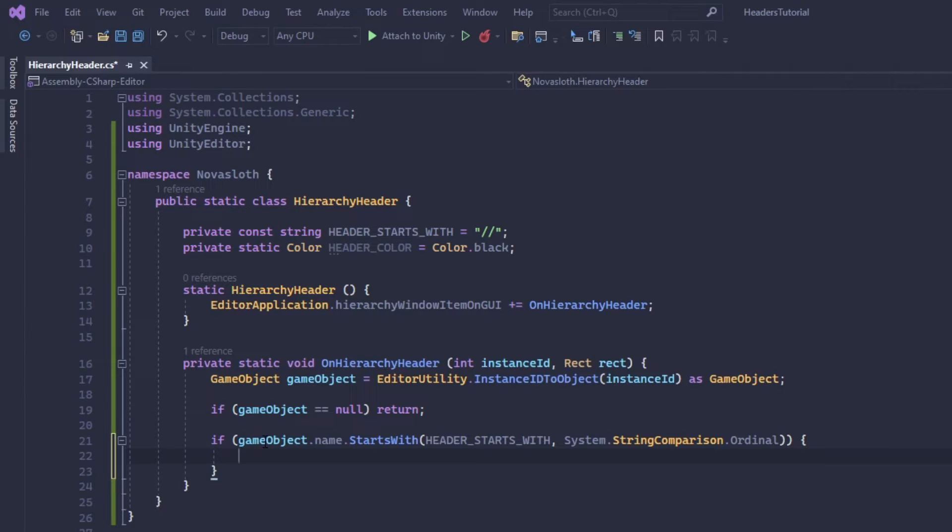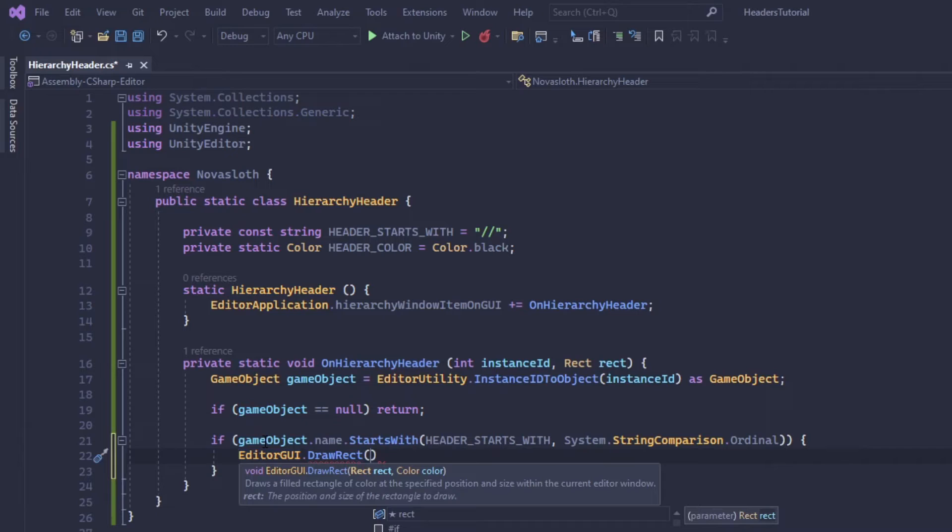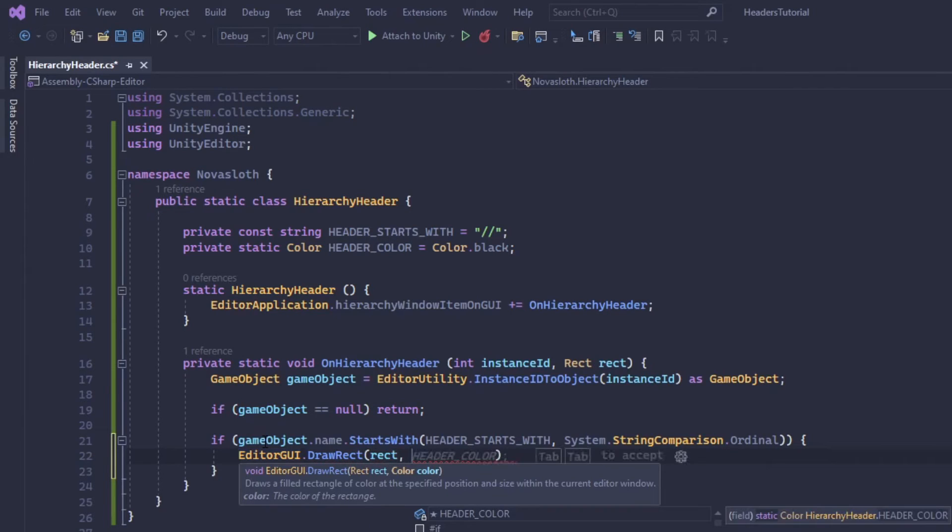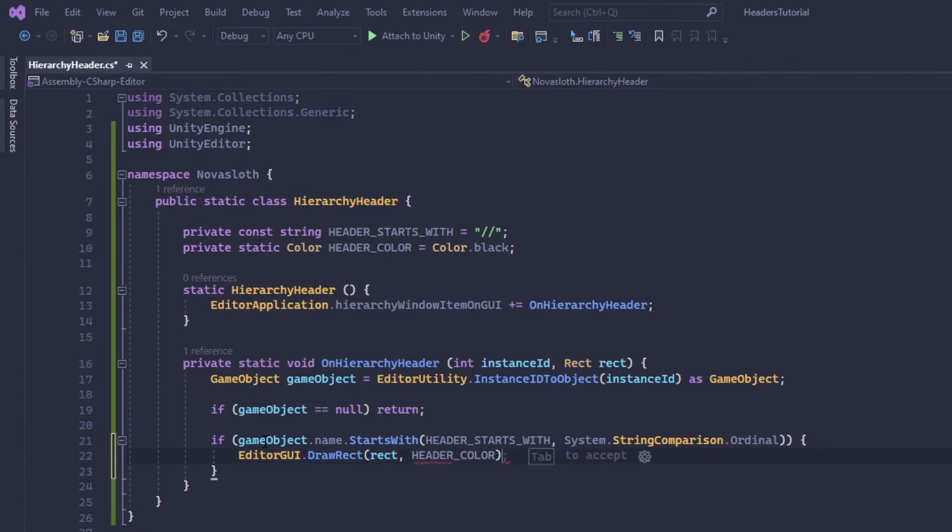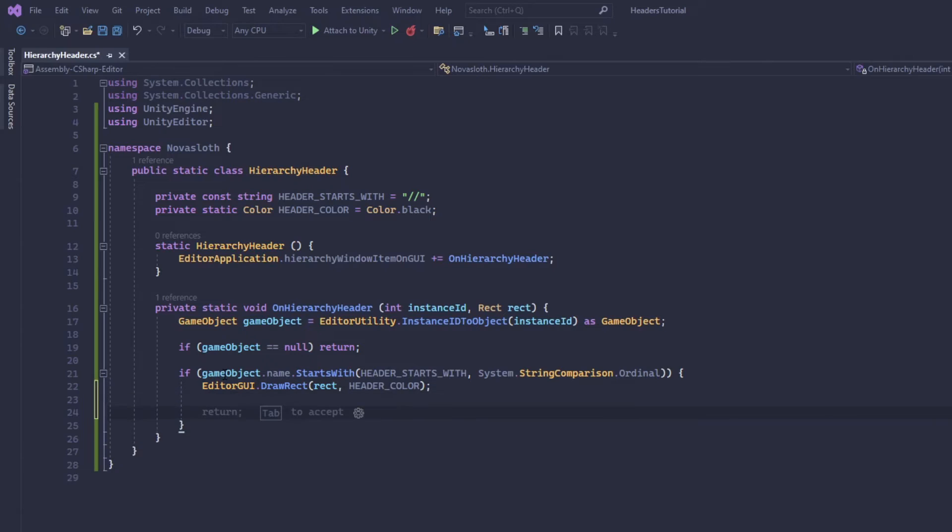For the text to stand out because it's against a black background now, we should use a drop shadow. The unity editor has a drop shadow label so we're going to use editor GUI again and we're going to use drop shadow label.